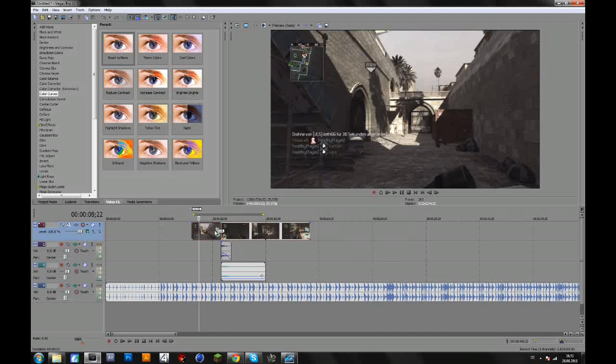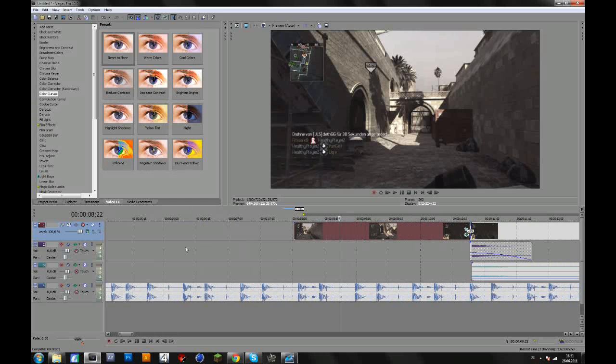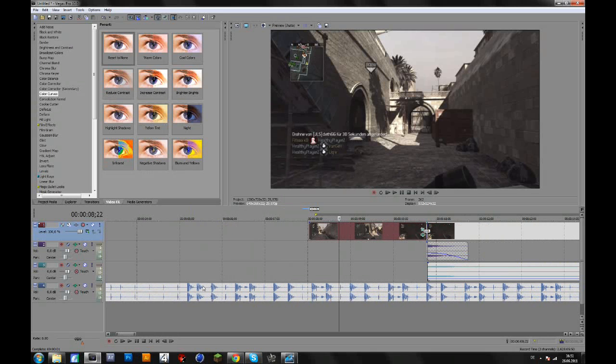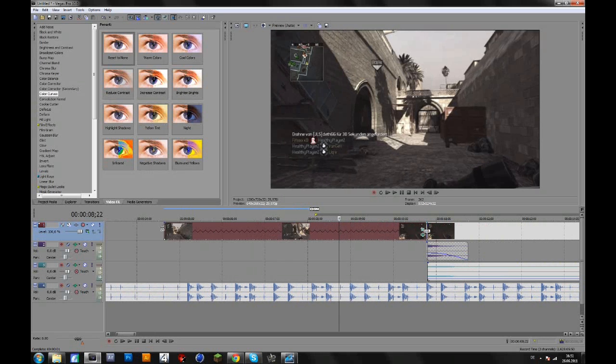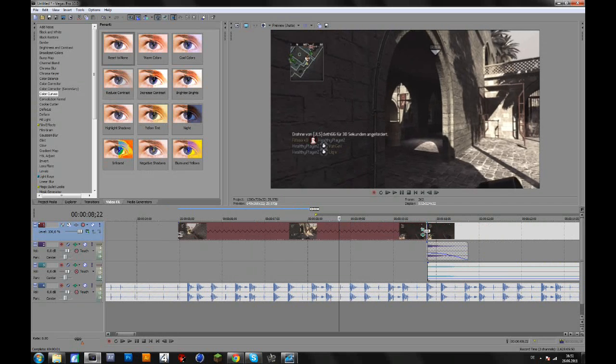Basically, it's just a bit of keyframing the pan and crop. You will see that in a second. I prepared this song, I will put the link in the description, and let me just add some slow motion to the clip.